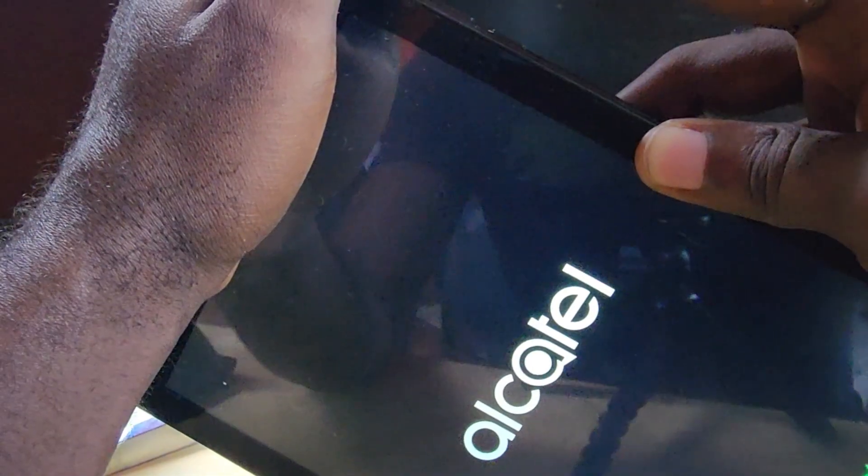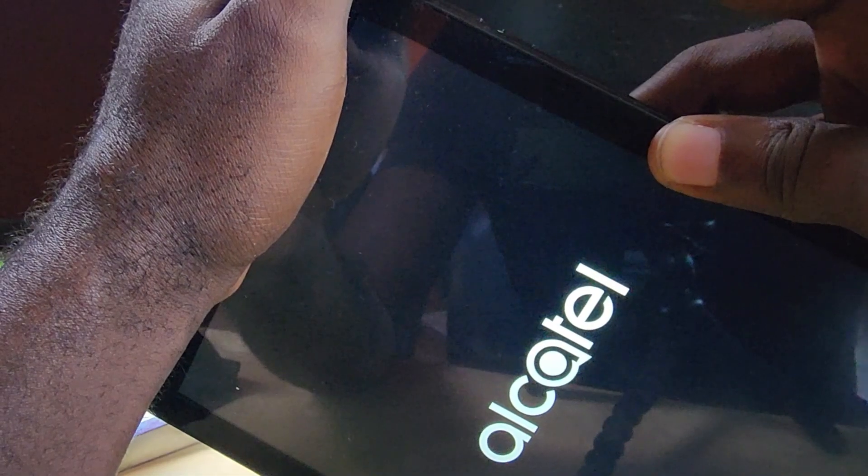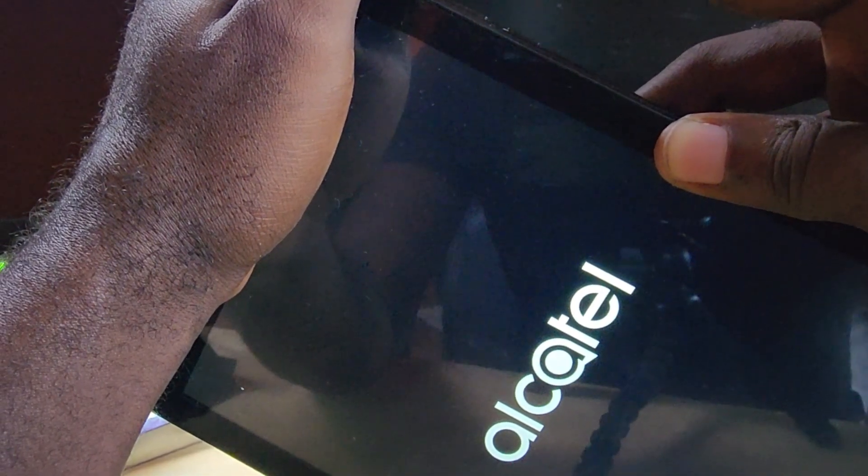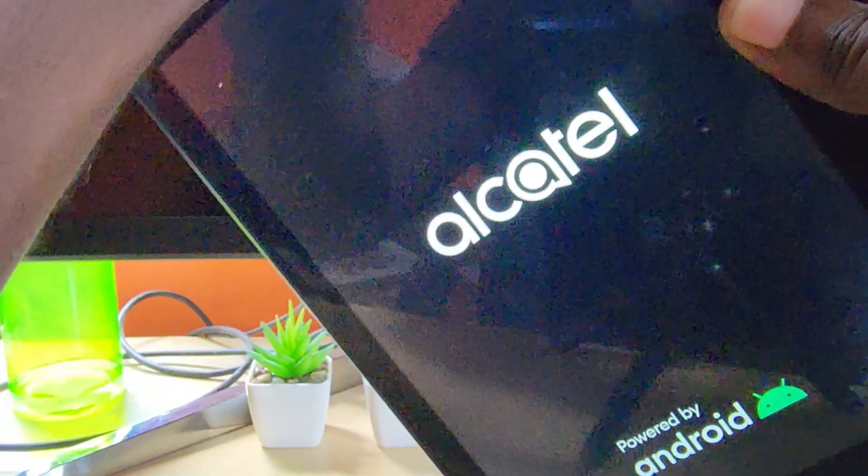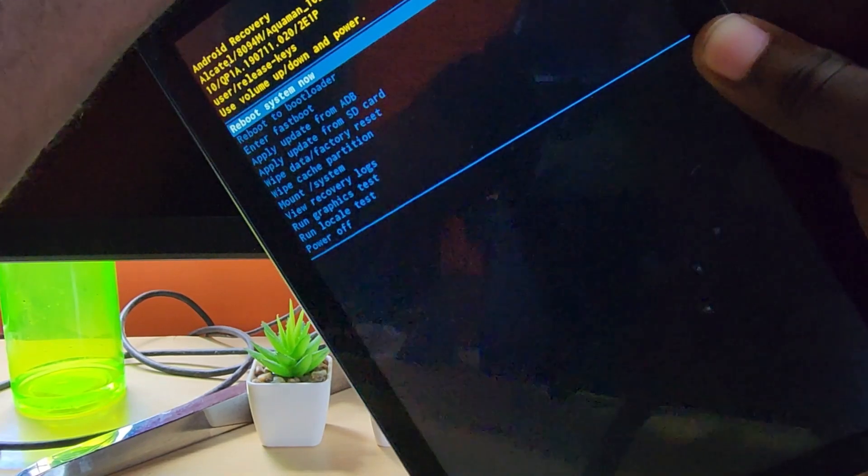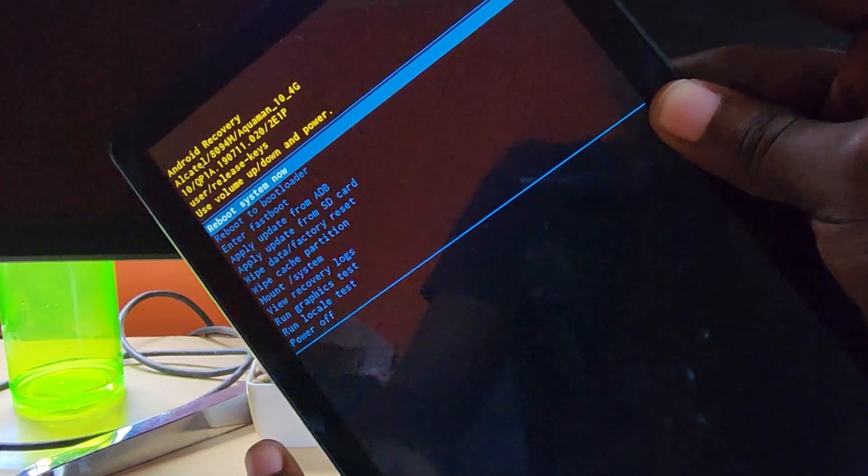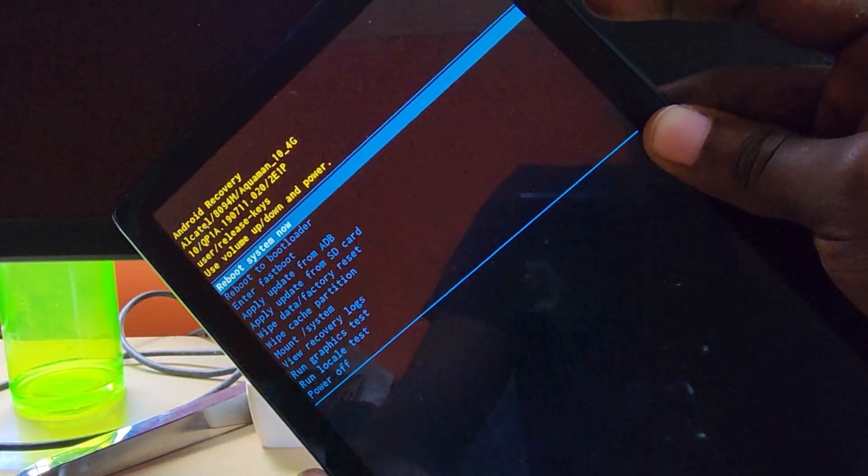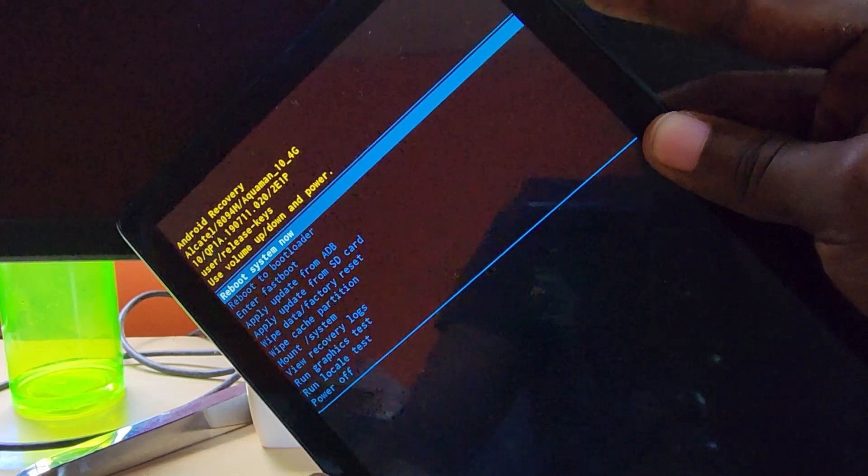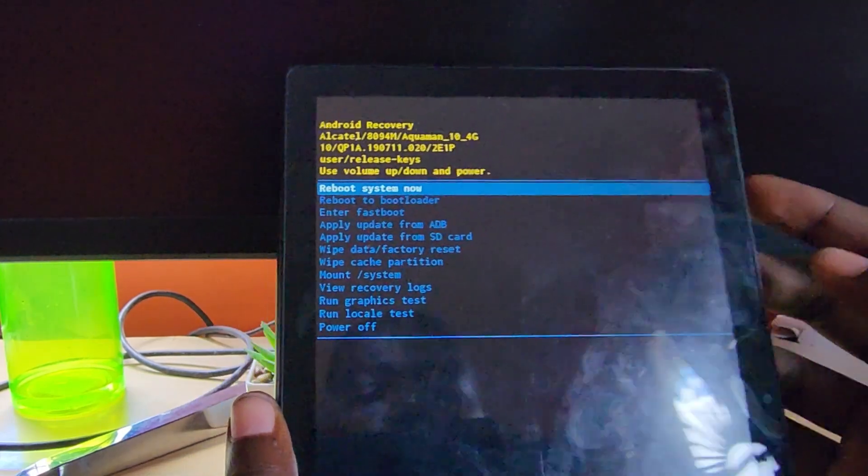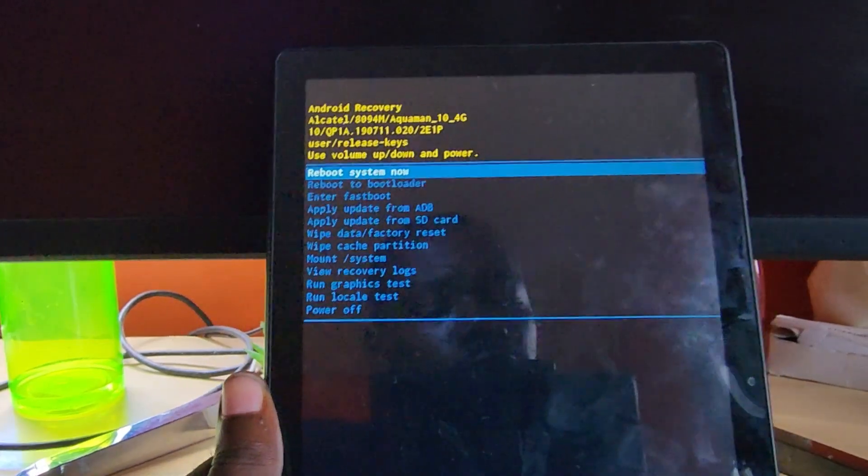Once you hold power and volume up, as soon as you see the first logo, let go of power, keep holding volume up. You can see the Android logo right there. So that's power plus volume up - as soon as you see the first logo, let go of power, keep holding up. You're now in Android recovery.